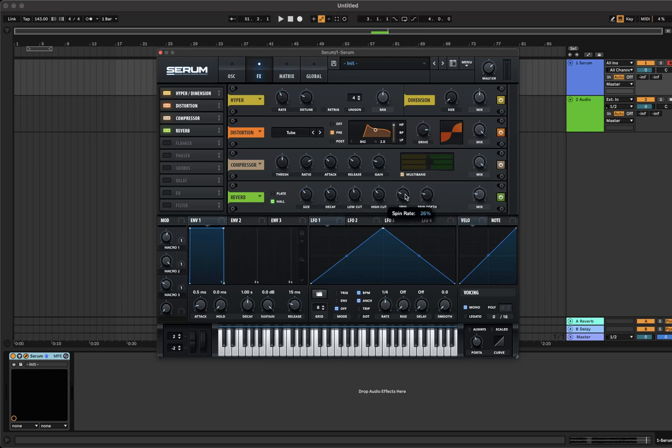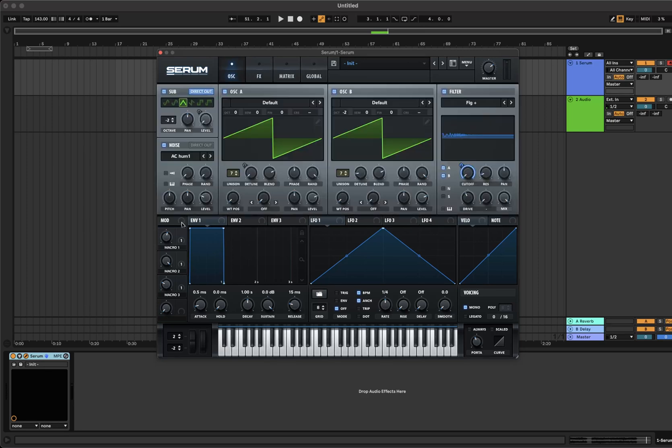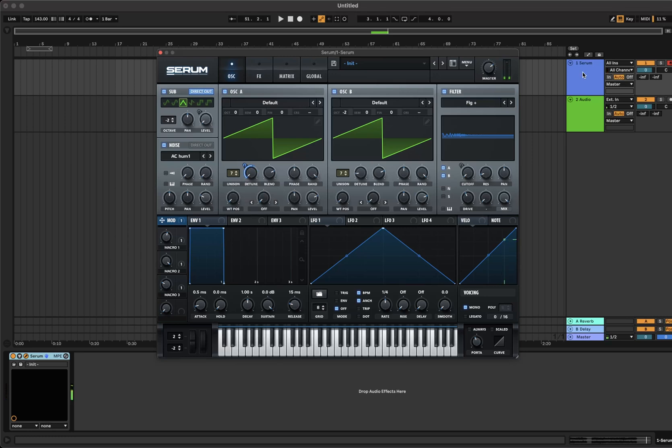For some extra flavor you can also add the mod wheel to the detune of oscillator A. And there you go, you can find this preset as well as over 700 more by following the link in the description.